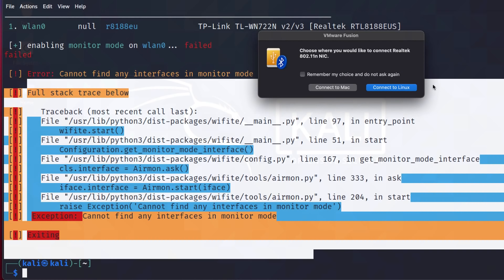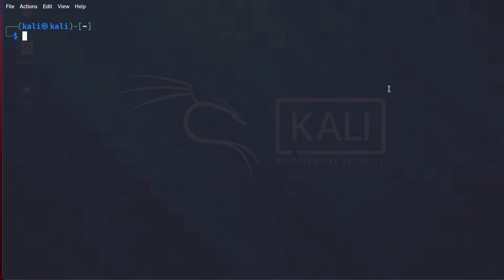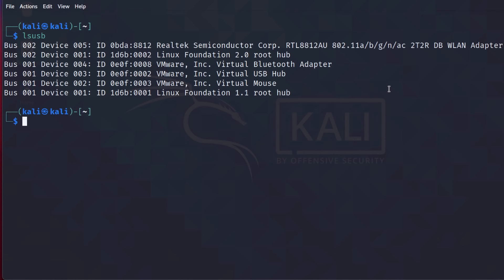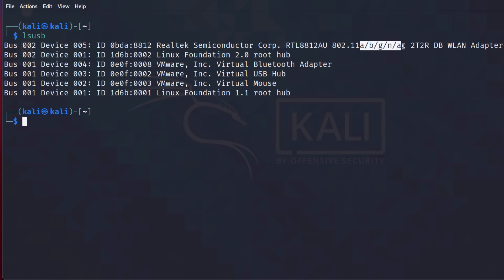Let's use this Alpha network adapter. This one supports both 2.4 as well as five gigahertz. I'll connect it to Linux. lsusb will show me details about it. Notice what it supports. A, B, G, N, and AC. We can see the chipset within the adapter.